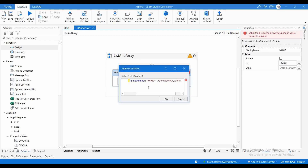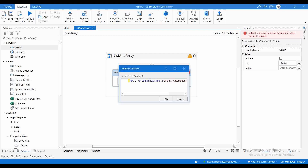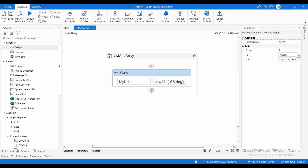To initialize the values, the full expression is: new List(Of String)(new String(){"UiPath", "Automation Anywhere"}). So you open with new List(Of String), then new String, then inside curly brackets you declare the values for the list.